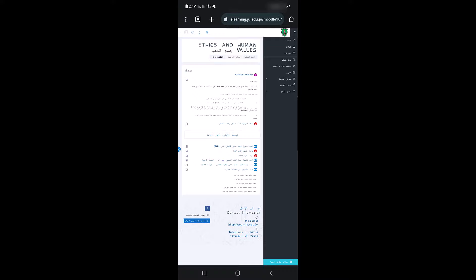تمام يا عزائي الطلاب، وألقاكم بإذن الله في فيديوهات أخرى إذا كان هناك داعٍ. وإلى اللقاء، كان معكم المهندس عمر العدوان من كلية الهندسة في الجامعة الأردنية.